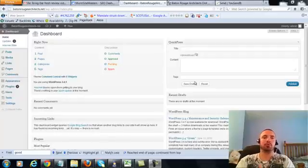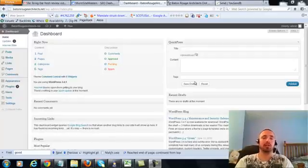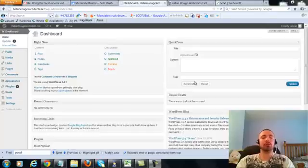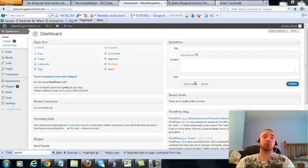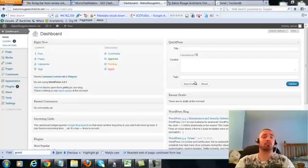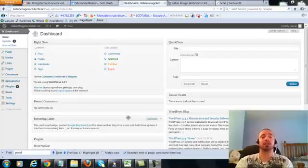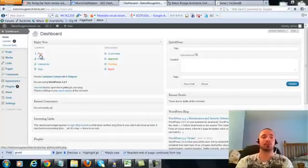Alright, this is over the shoulder video number four for Baton Rouge Architects dot net. In this video I'm going to be covering a small on-page update which I forgot to cover in the first three over the shoulder videos, so we're going to be making a very small adjustment to our posts and our two pages. So let's get right into it.